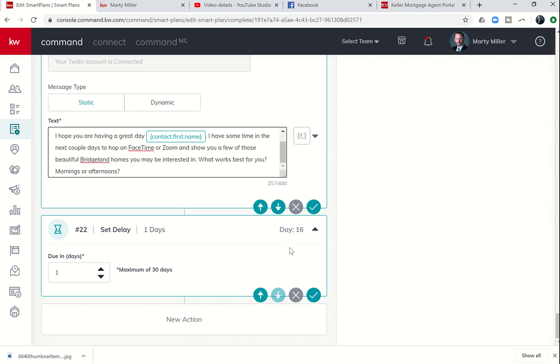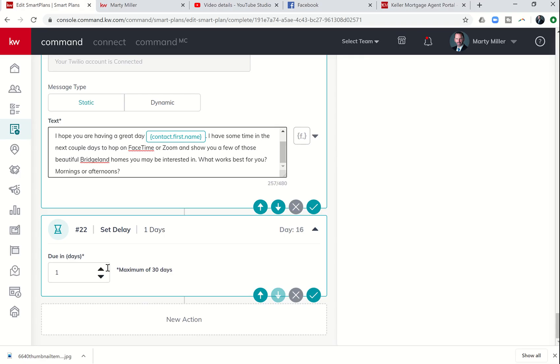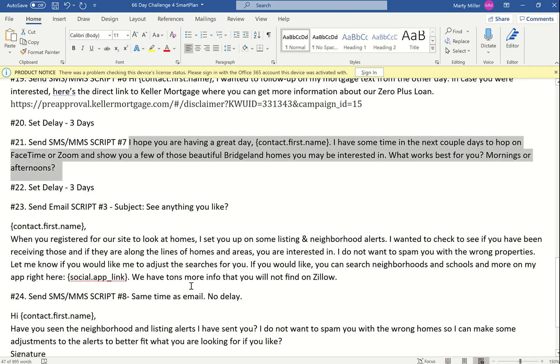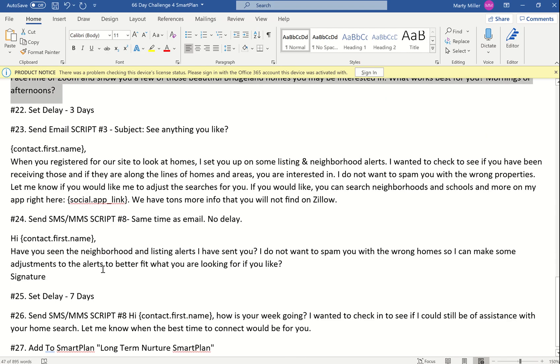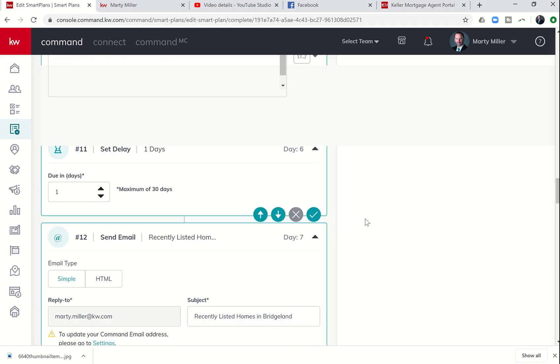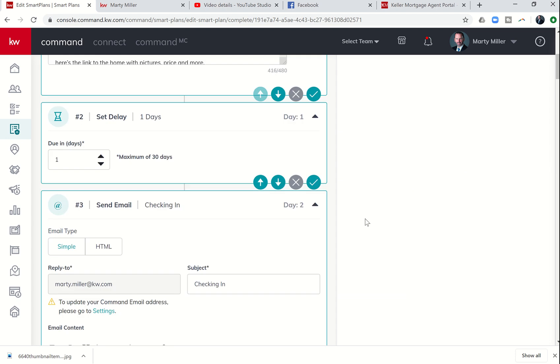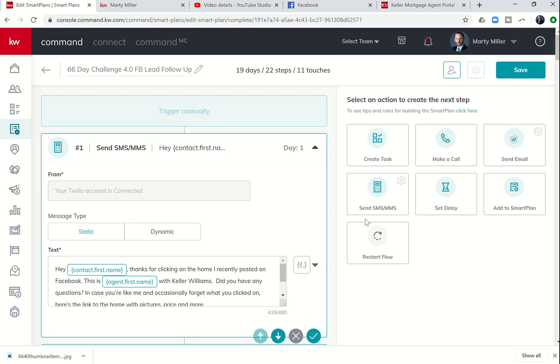Step 22 was a three-day delay. So I'm going to add in three days. And then let's go back. 23 is an email. 24 is a text. 25 is a delay. So we're going email, text, delay.